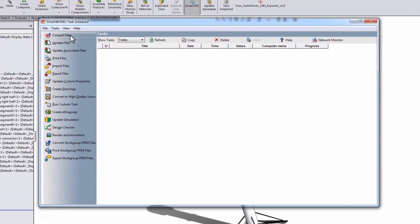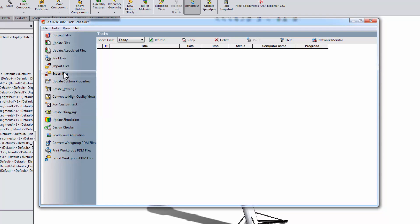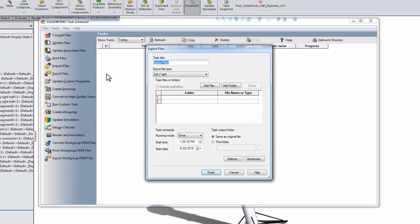The task scheduler can do a lot of cool things. We'll be looking at exporting files. You can give the task a title, which is not really important unless you're running many tasks simultaneously.